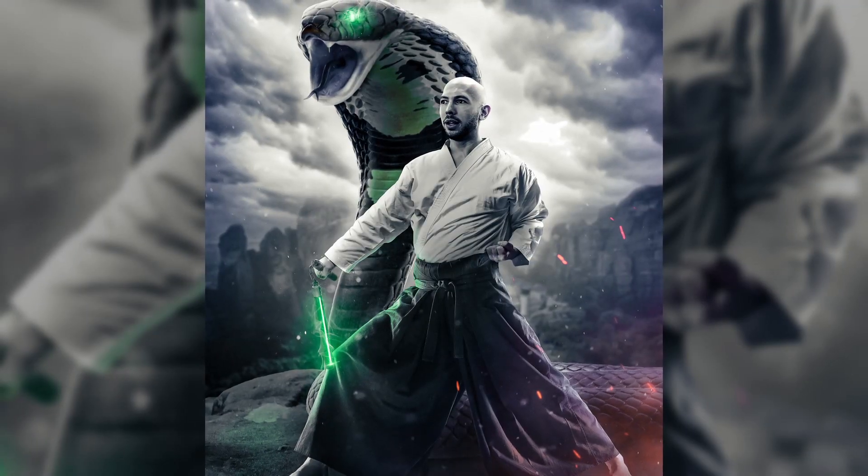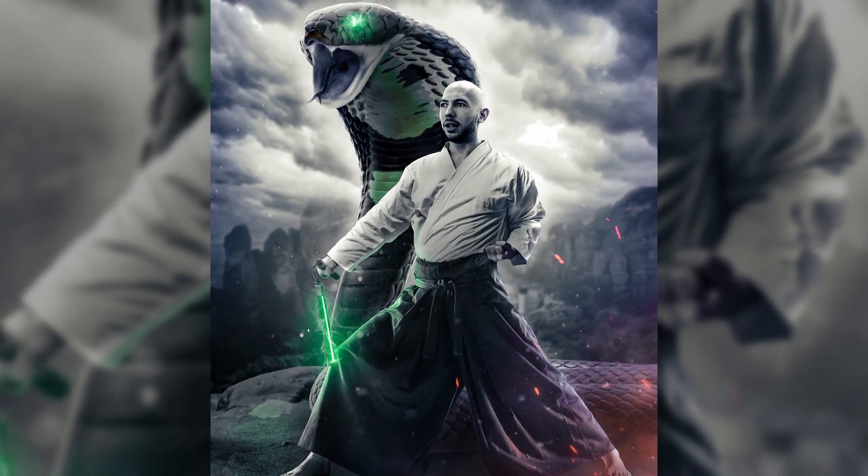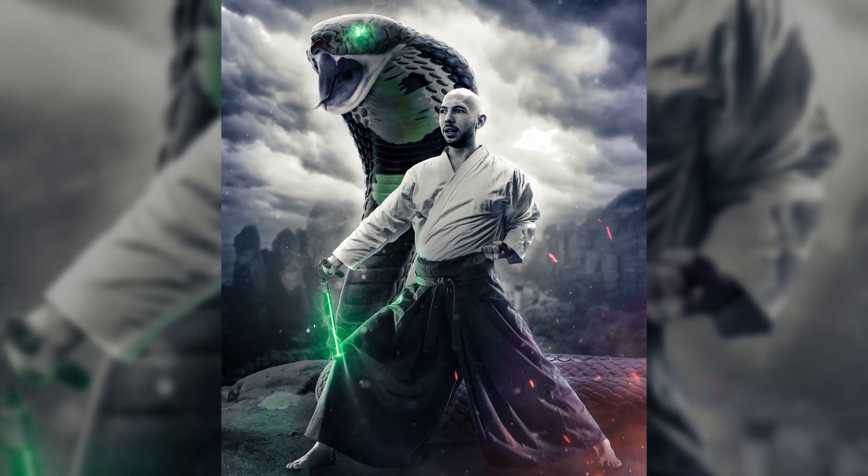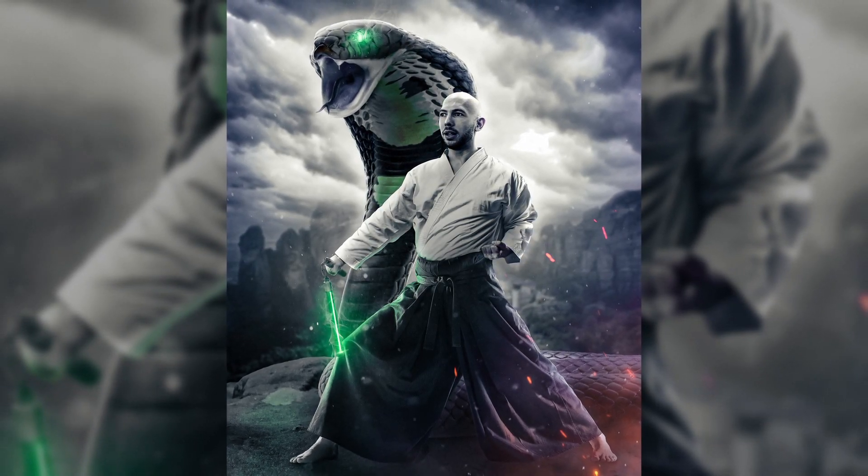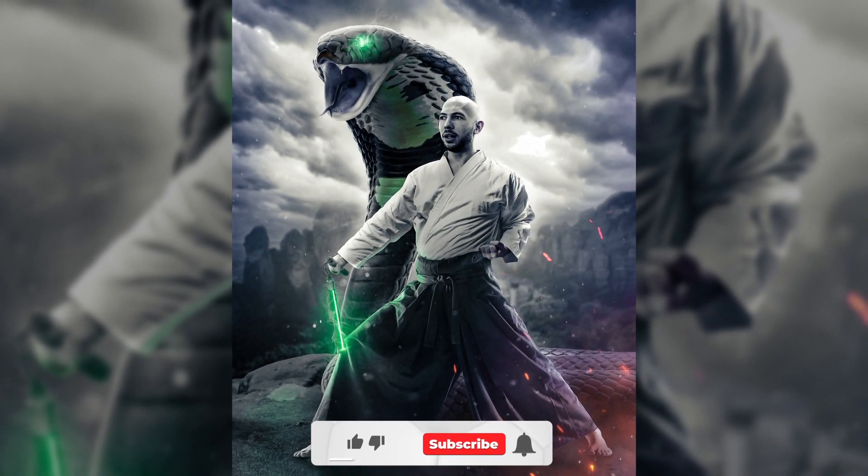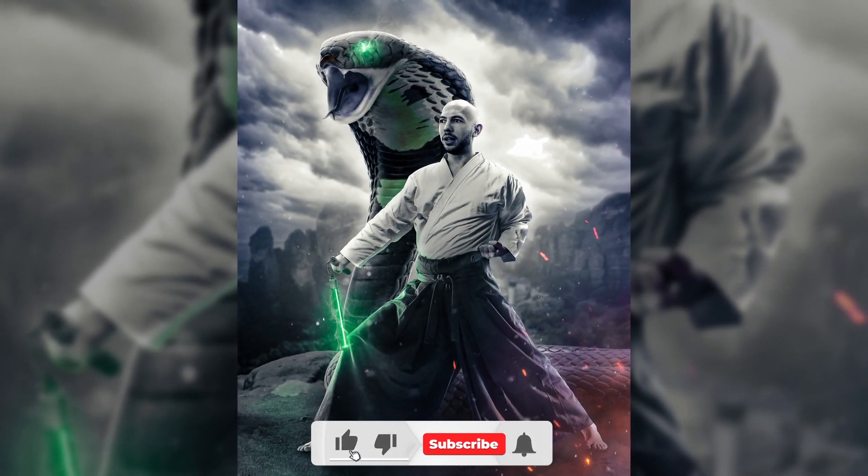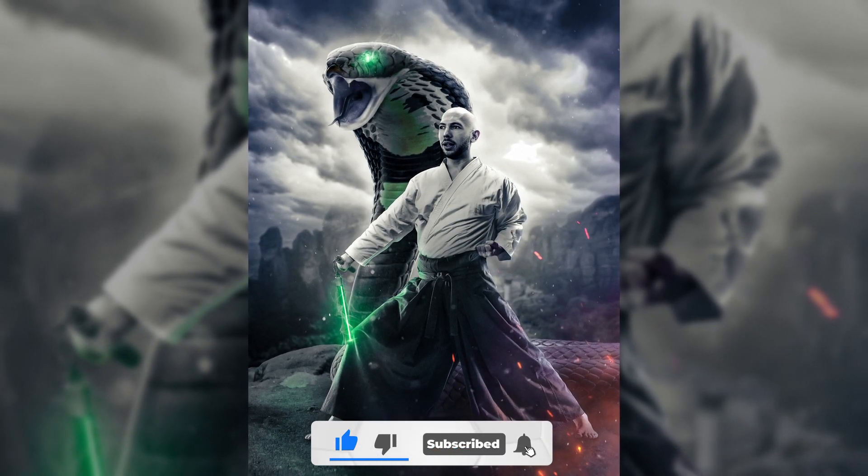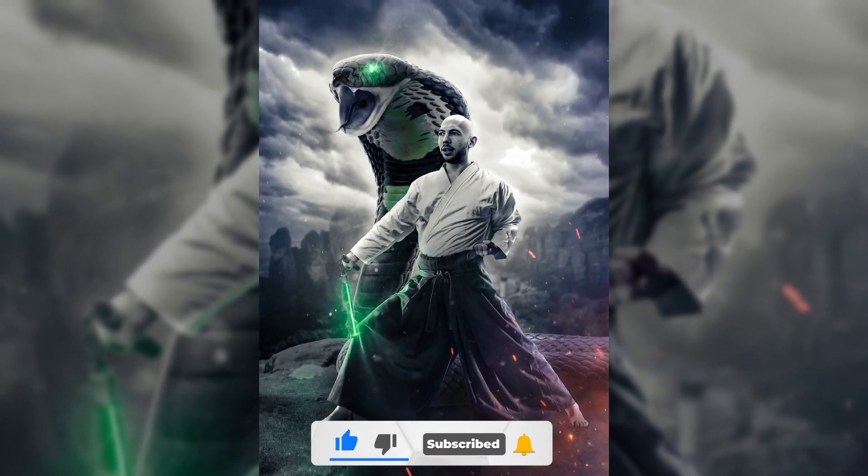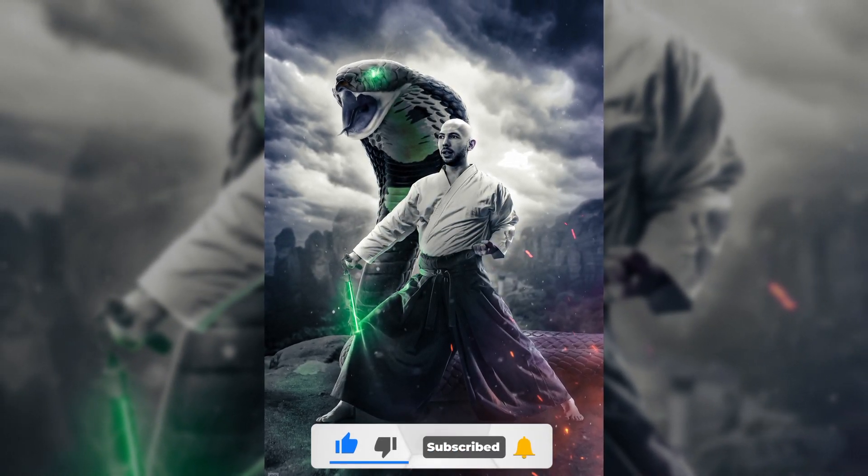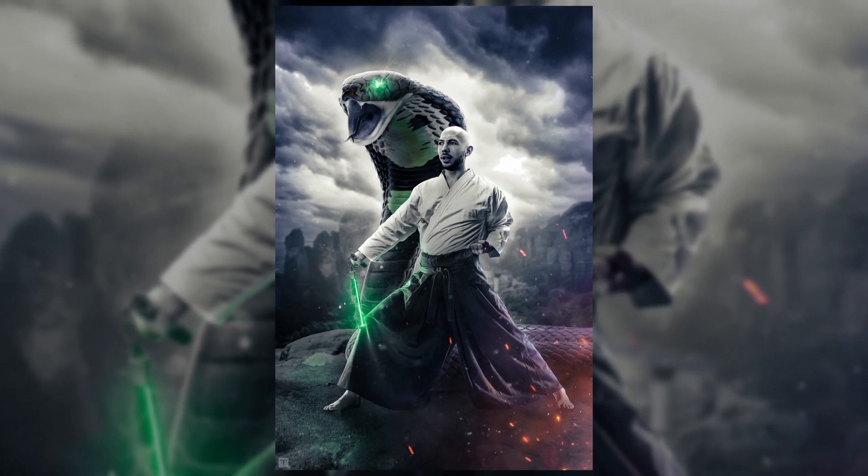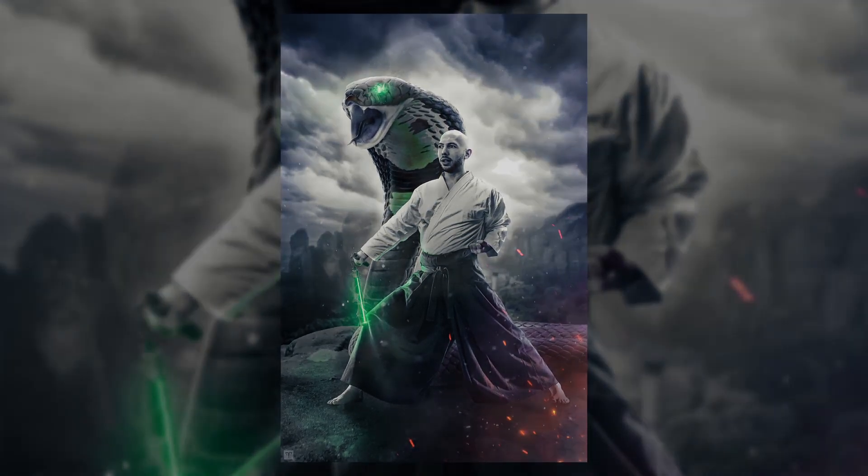So this is my art of Andrew Tate as Aikido warrior. If you want to support me, hit the like button, subscribe to the channel. As always, leave a comment on how you like it and what should I make next. Thanks for watching.